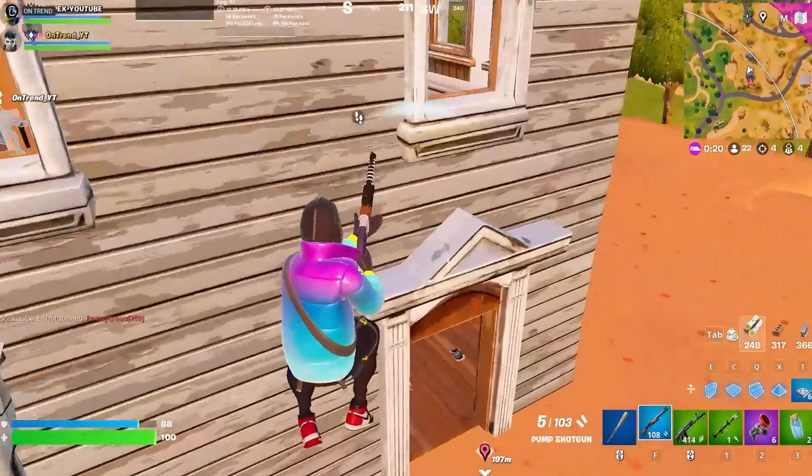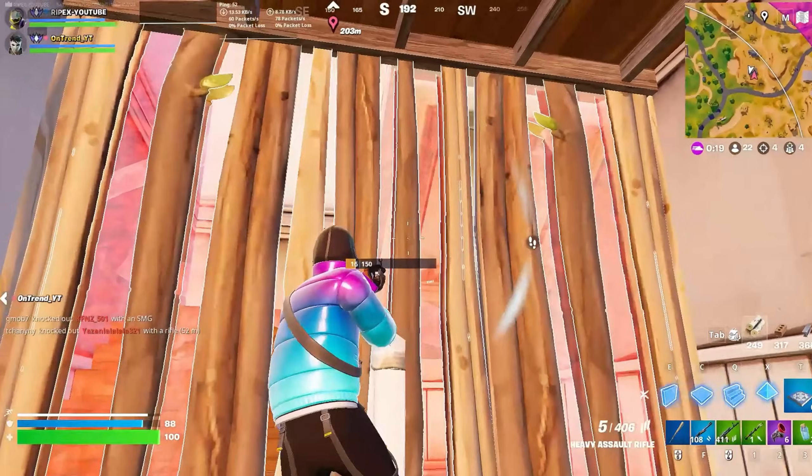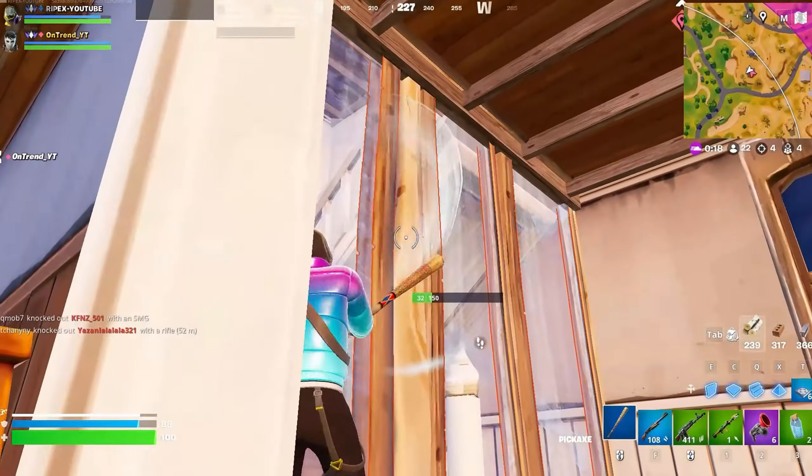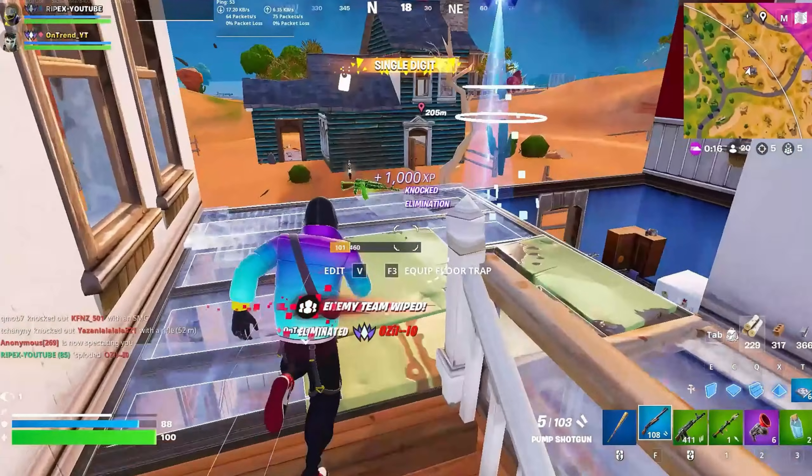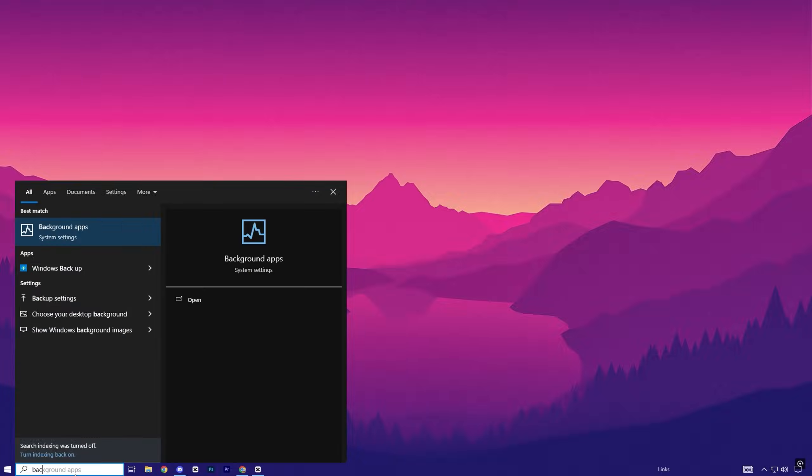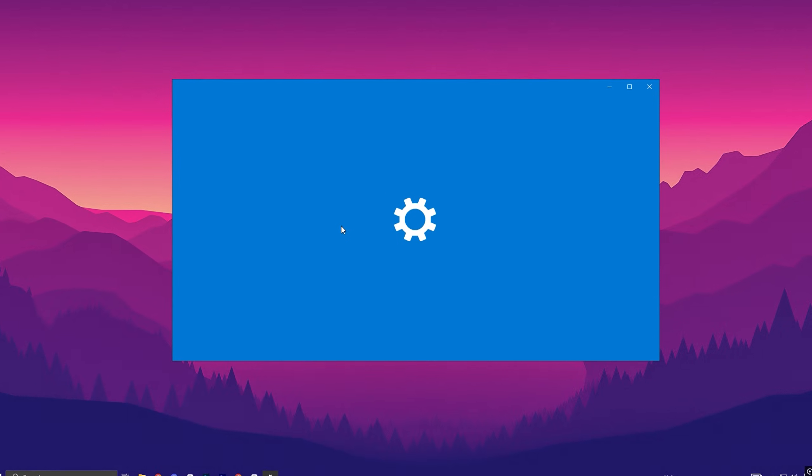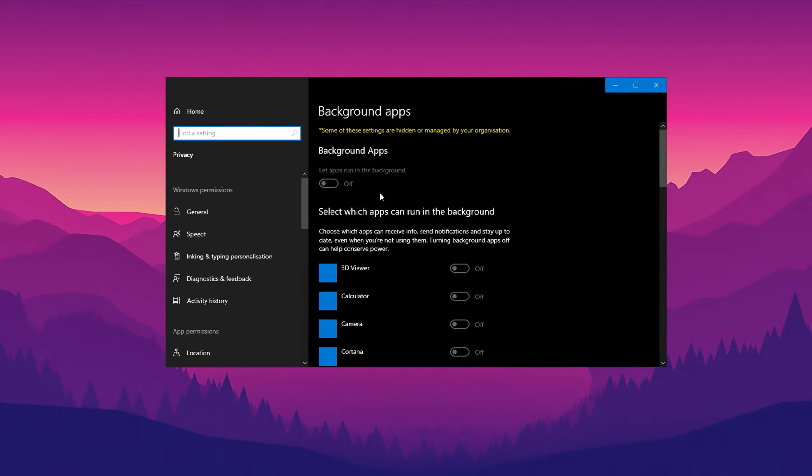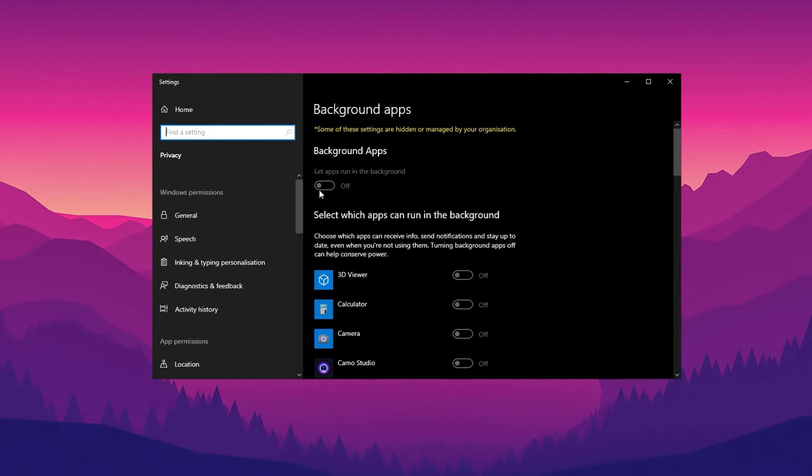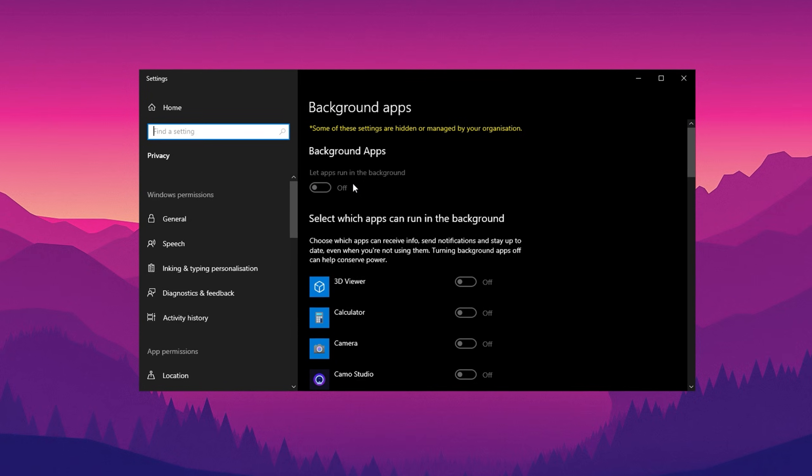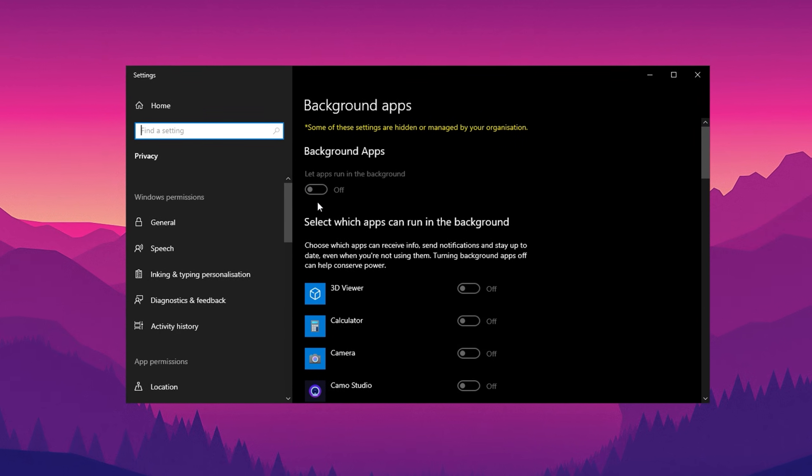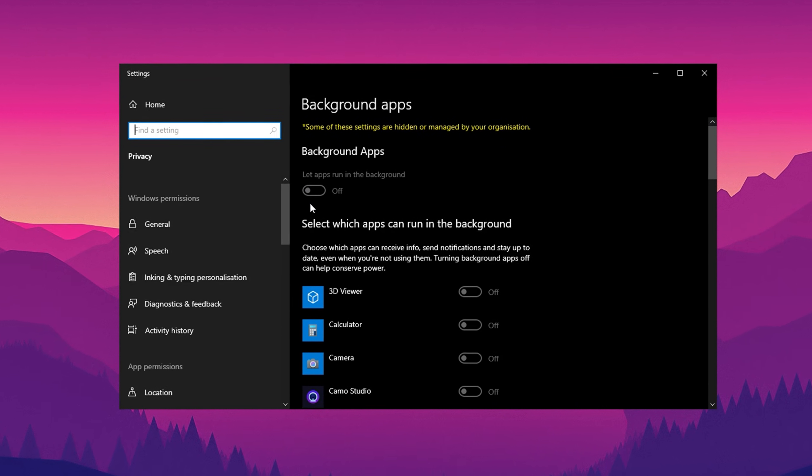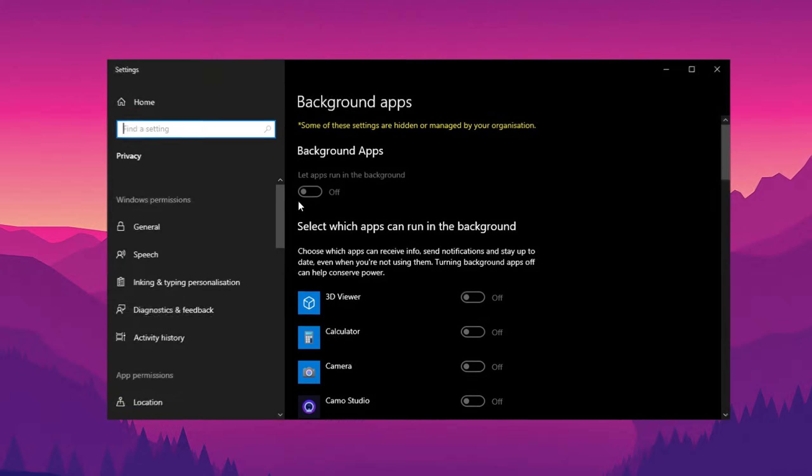Disabling background apps is a great way to improve system performance and reduce unnecessary resource usage while gaming. To do this, search for background apps in your Windows settings and turn off the option that allows apps to run in the background. This will prevent apps like game bars, co-pilots, and other non-essential processes from consuming your system's resources during gameplay.